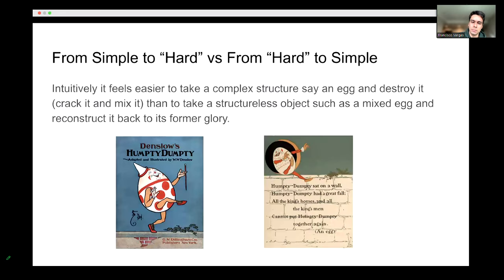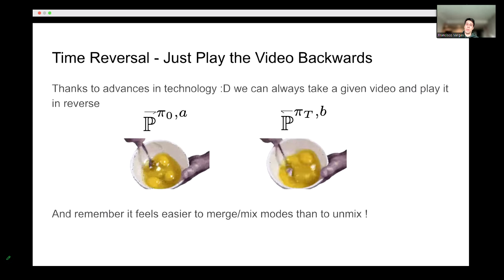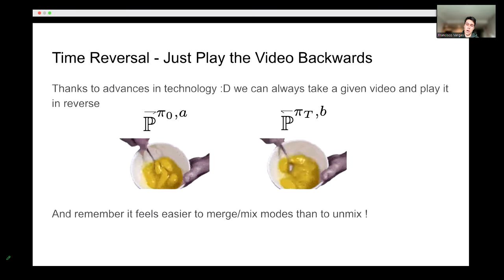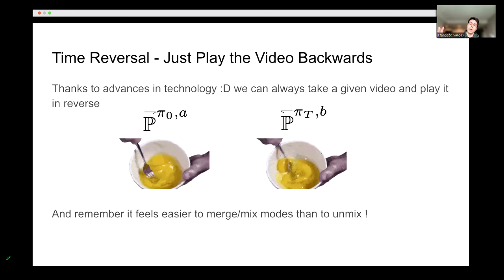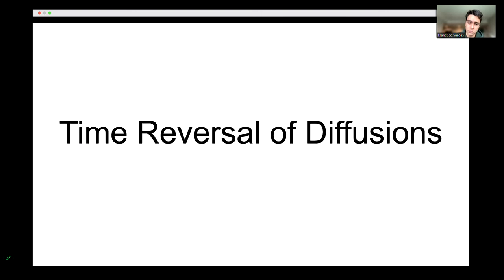Let's flip gears. Intuitively, what the Langevin algorithm does is start from a very easy distribution — typically Gaussian — and navigate toward a more complicated distribution. An analogy: it's trying to uncrack or unmix an egg — starting from something with no structure and bringing structure into it. Maybe it's easier to go the other way around: play the video backwards. Start from your data distribution or complicated posterior and transform it into a Gaussian, then figure out how to reverse that once you've generated these trajectories.